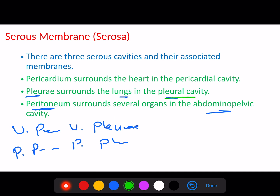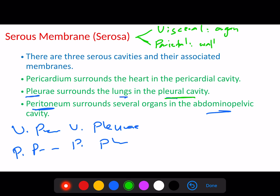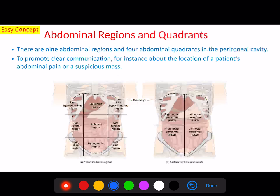This space or cavity is named based on the organ: for the heart it is the pericardial cavity, for the lungs it is the pleural cavity, and for the peritoneum it is the peritoneal cavity. To summarize the serous membrane: there are two layers — the visceral layer directly on the organ and the parietal layer on the walls of the cavity, with the fluid-filled space in between.